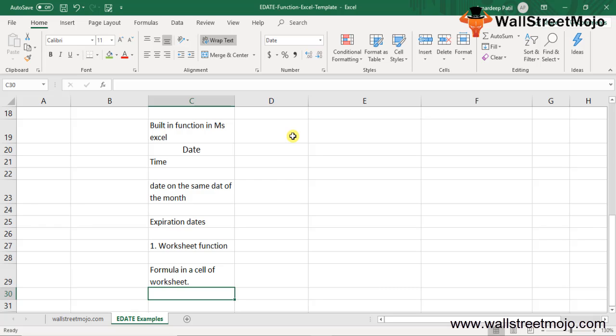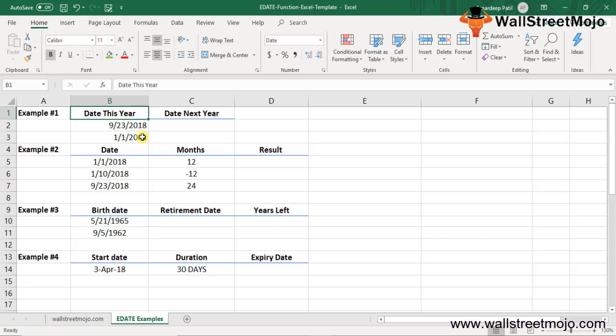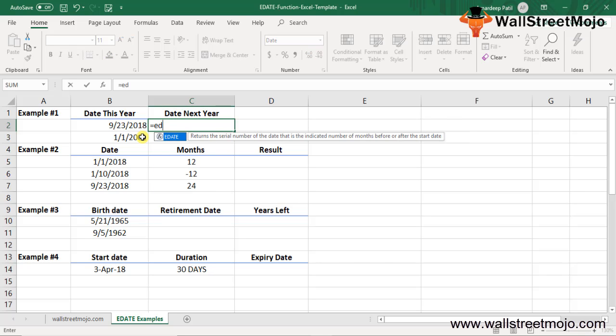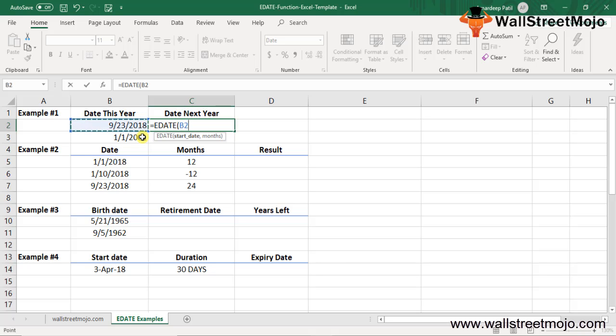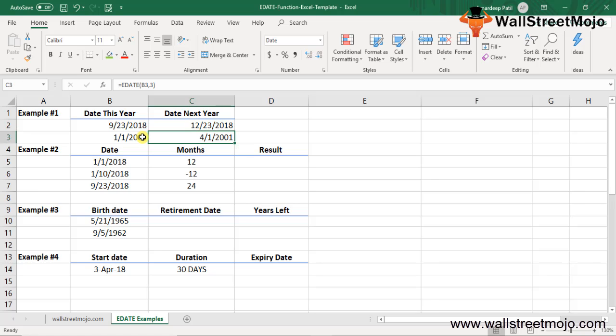Example 1: Get the same date three months later. Type equals EDATE, the start date is B2, the number of months is 3, close the bracket, and you have the answer. This example returns a date three months later than the date in cell B2. Cell B2 has the date 23rd September 2018, so the date after three months is 23rd December 2018, displayed as the result in cell C2. Do Ctrl T for the second one.